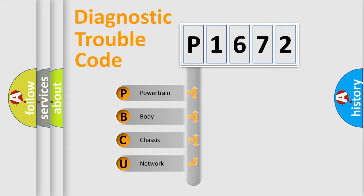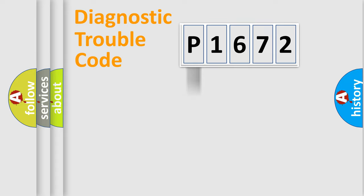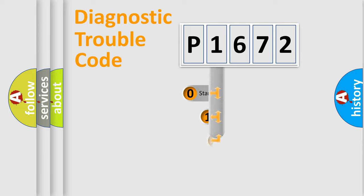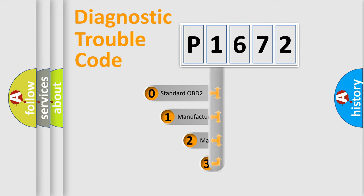We divide the electric system of automobile into four basic units: Powertrain, Body, Chassis, Network. This distribution is defined in the first character code.